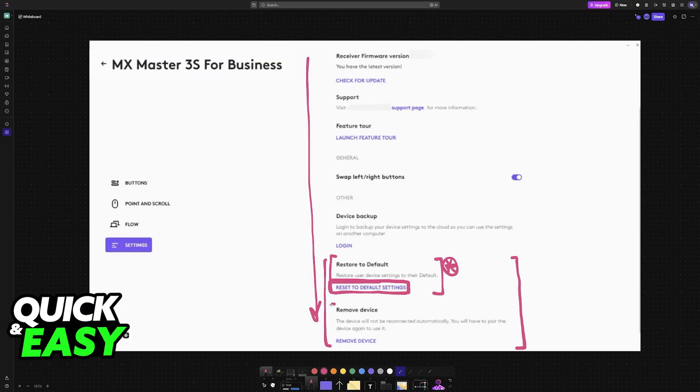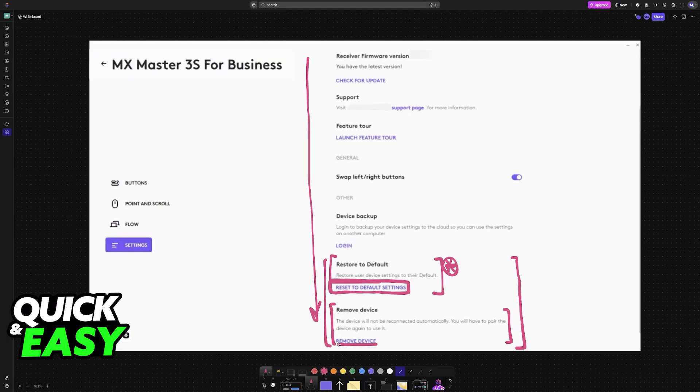If you choose the option at the bottom which is optional this will remove the device from this current PC or laptop that you are using. It will not be connected automatically so you will have to pair it up again. So choose this option if you just want to remove it from this device.